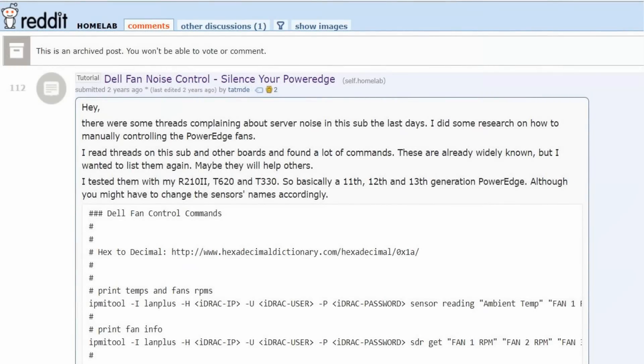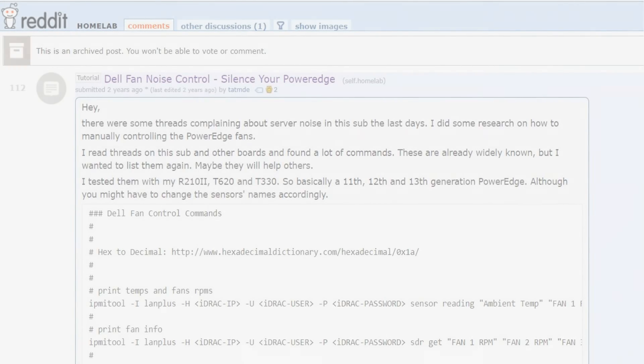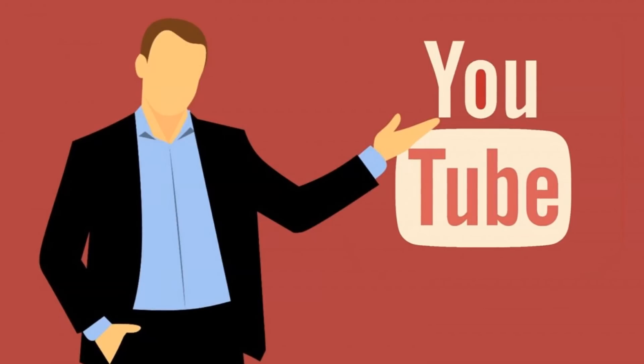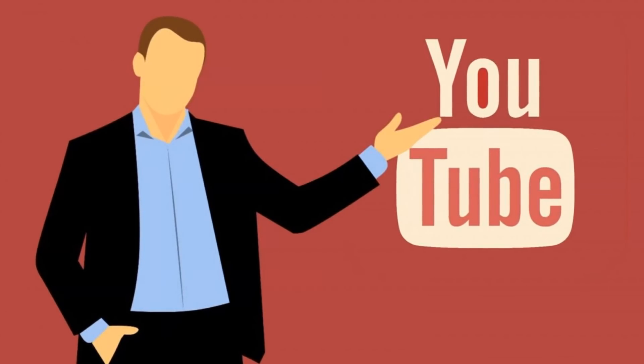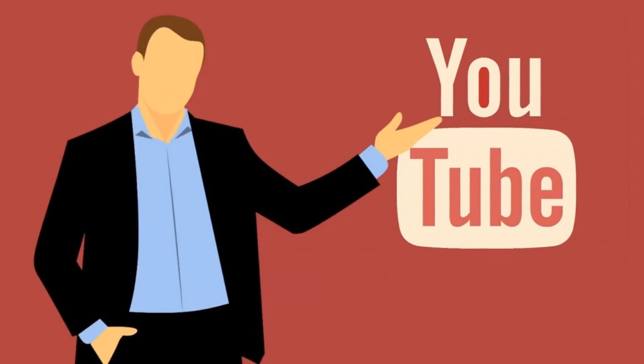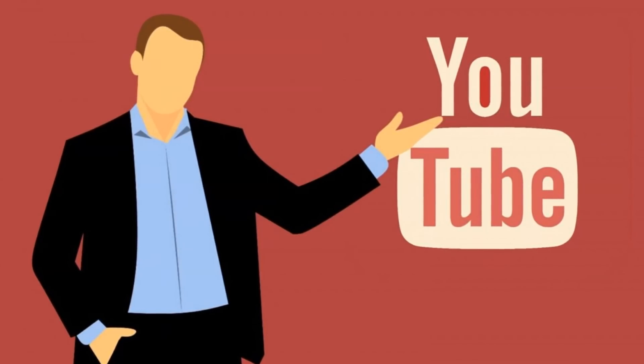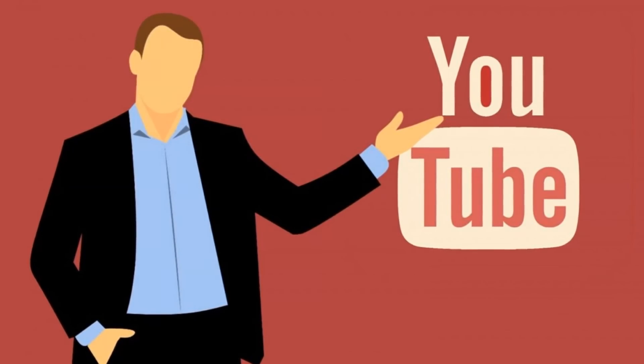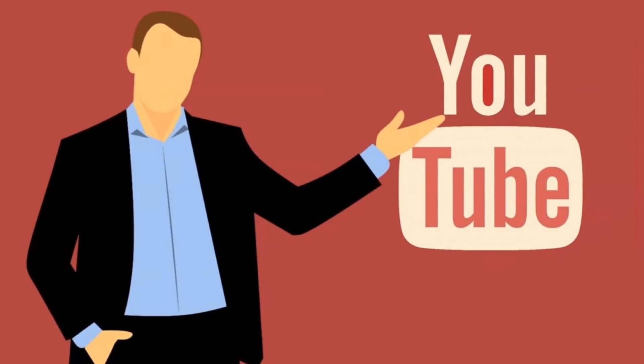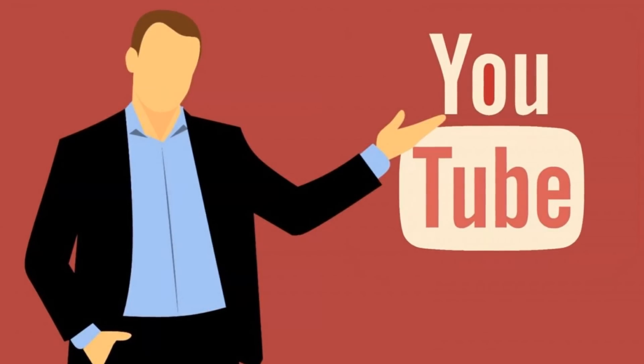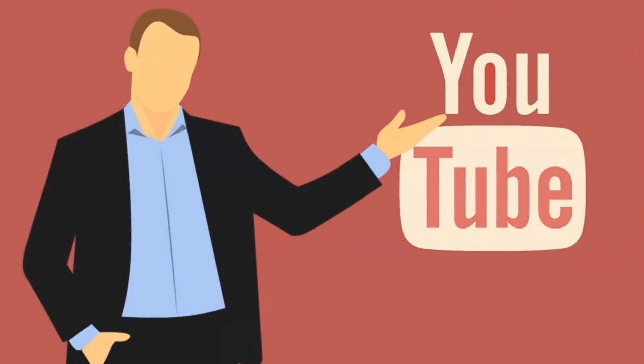To run this server quietly, I'm running a modified version of the Dell fan noise control script posted on Reddit, link in the description. By the way, if you'd like me to make a separate video on the fan noise script specifically for the Dell R610, let me know in the comments. It could be an opportunity to watch a more boring video than this one.